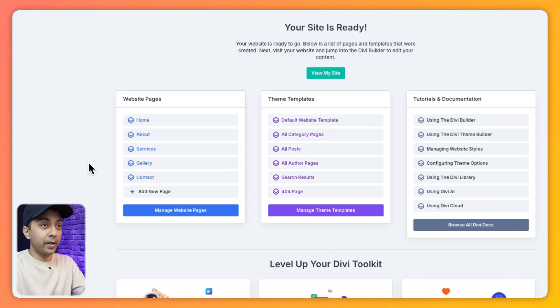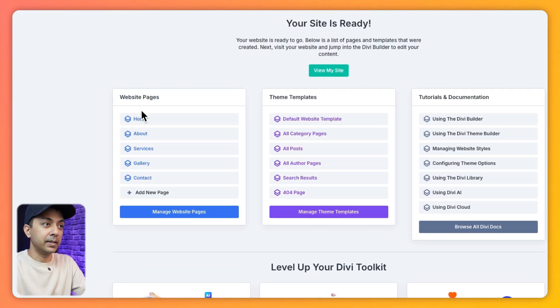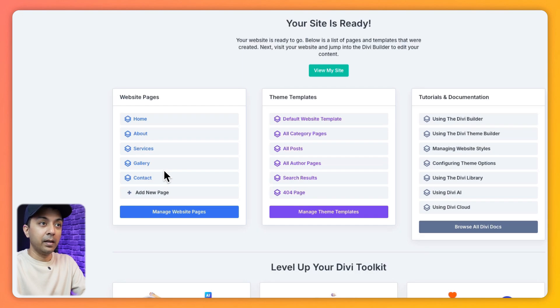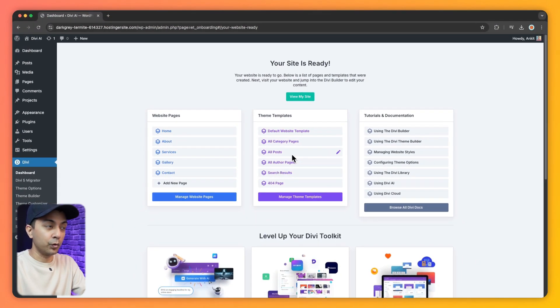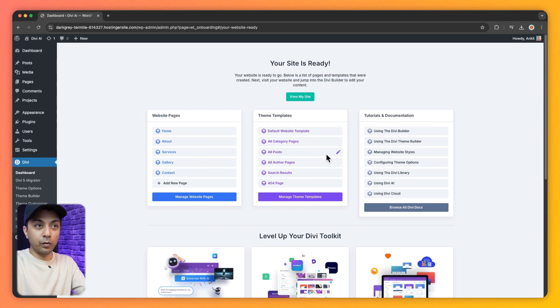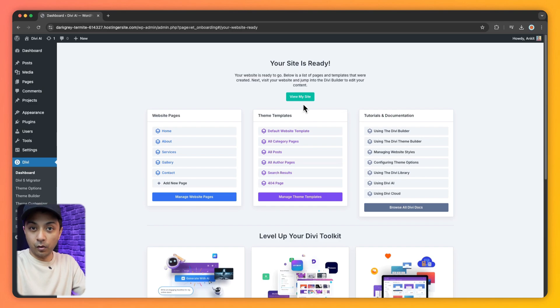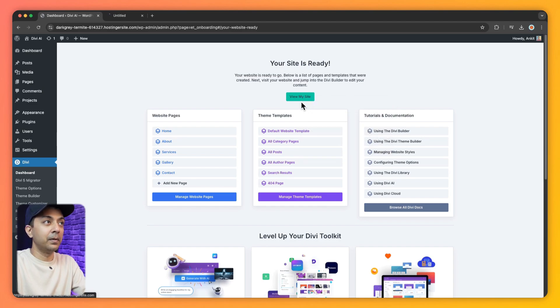All right. So now our website is ready. And here we can see all the pages that Divi AI have created. And here we can see all the theme templates. That is the Divi Visual Builder template. And we can go ahead and edit any one of them from here. So first, let's go ahead and take a look at the front end of our website. So let's open this in a new tab.